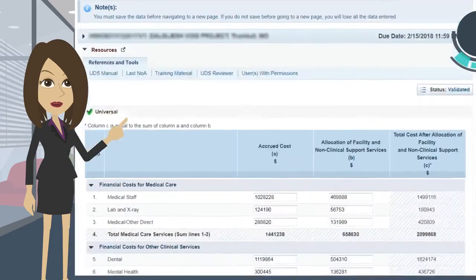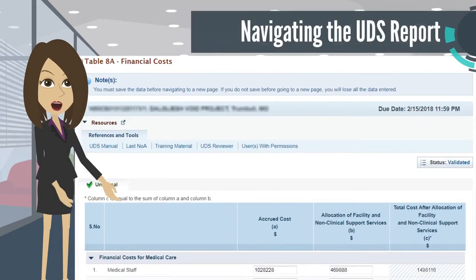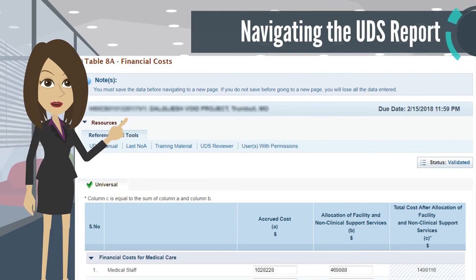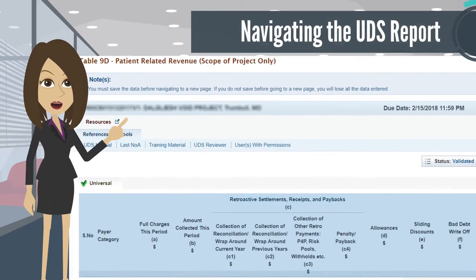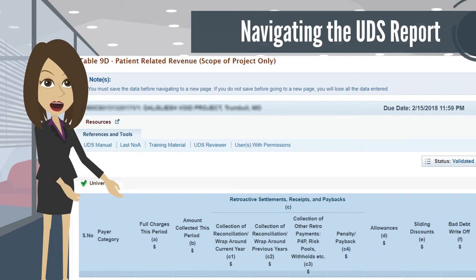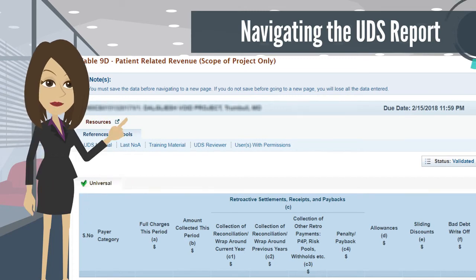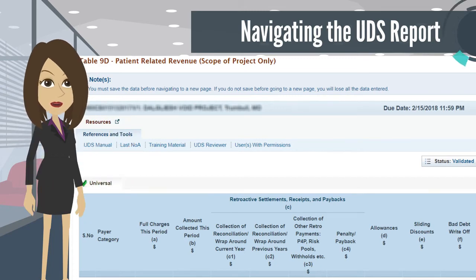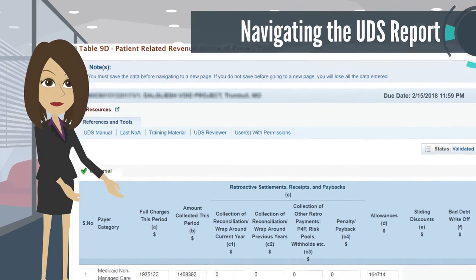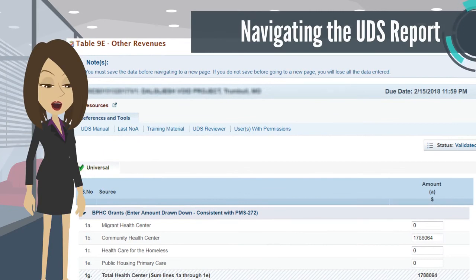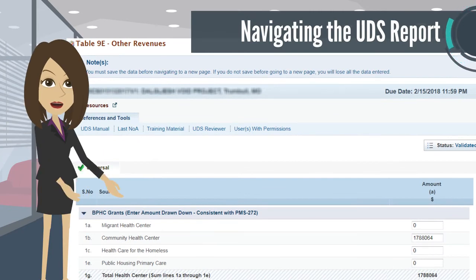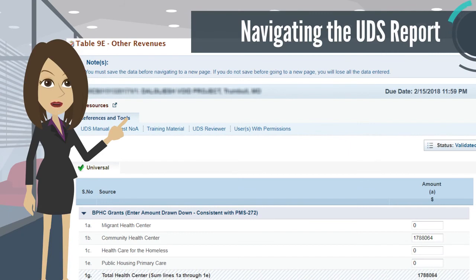The last set of tables focuses on financial matters. Table 8A highlights the total cost of all activities that are within the scope of the project. Then there is Table 9D, which provides information on charges, collections, supplemental payments, contractual allowances, self-pay sliding discounts, and self-pay bad debt write-off. On Table 9E, information on non-patient income received during the reporting period for the Health Center Program Grant or the Lookalike Program can be found.